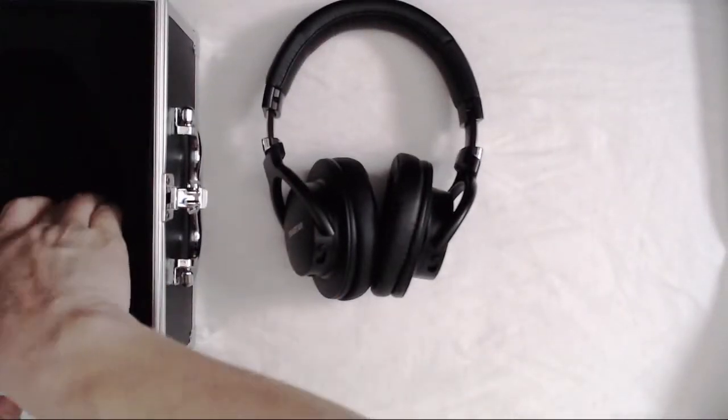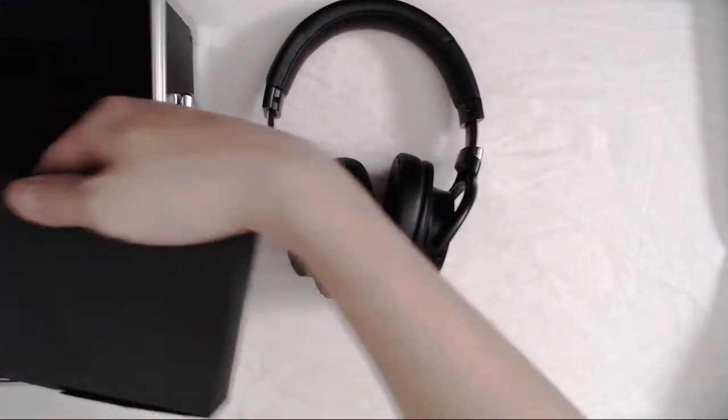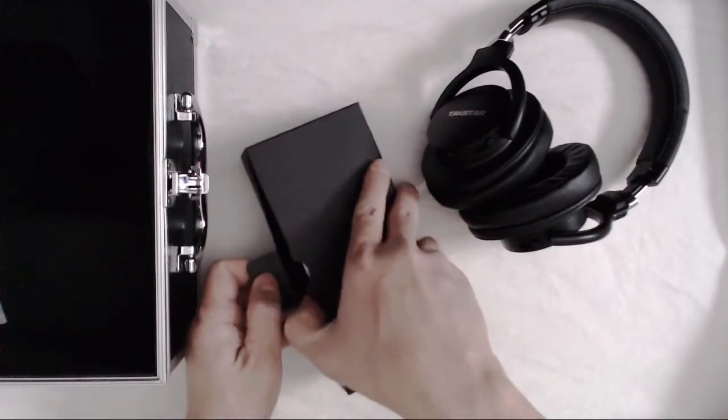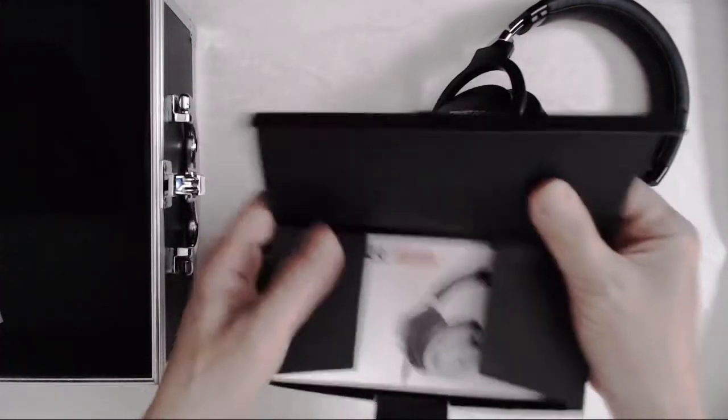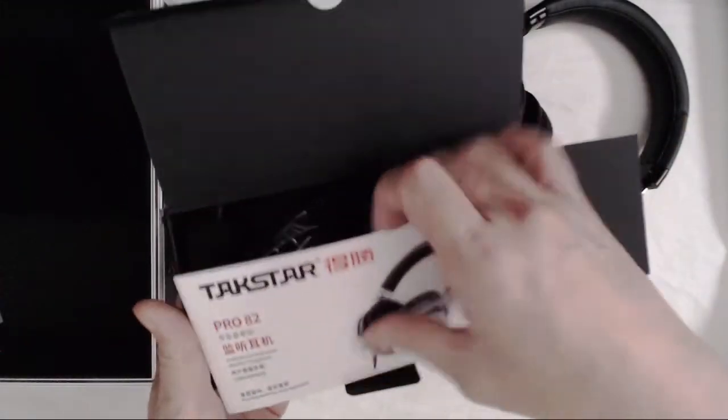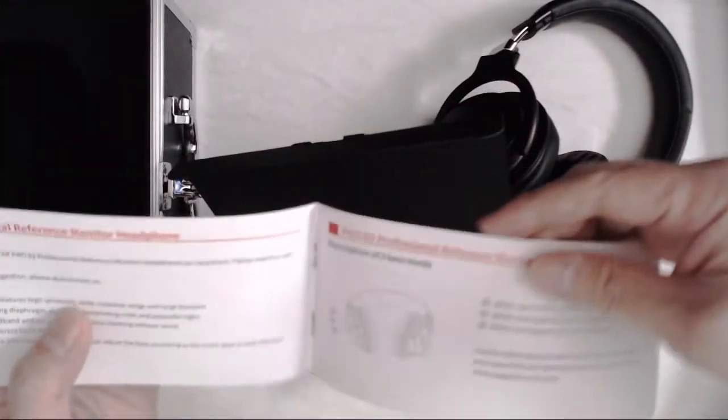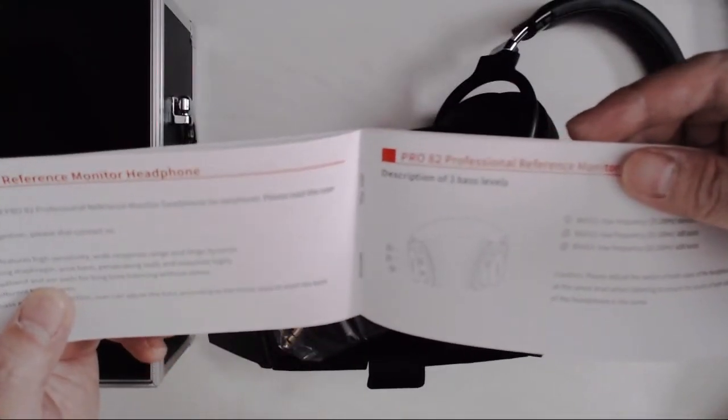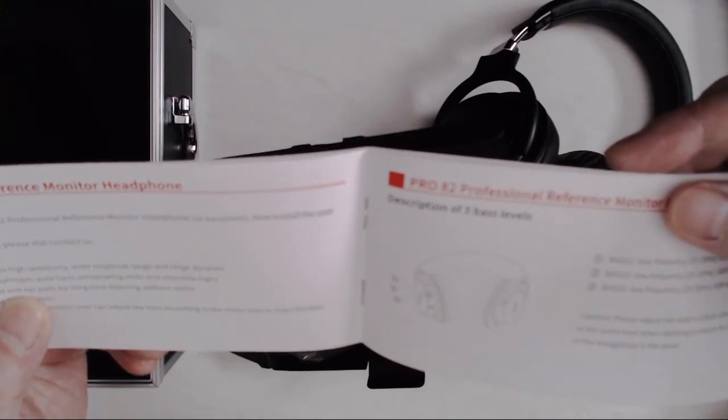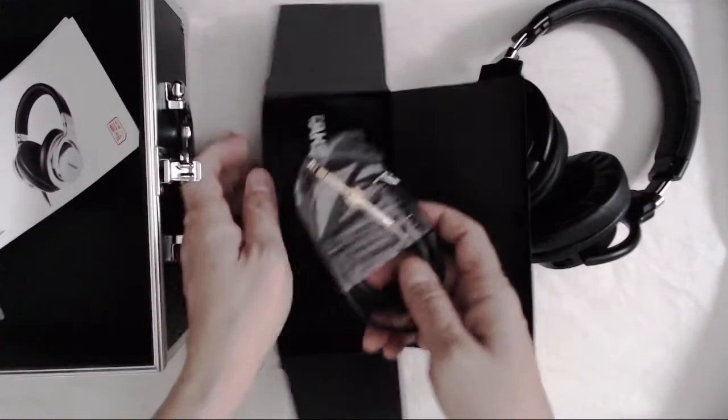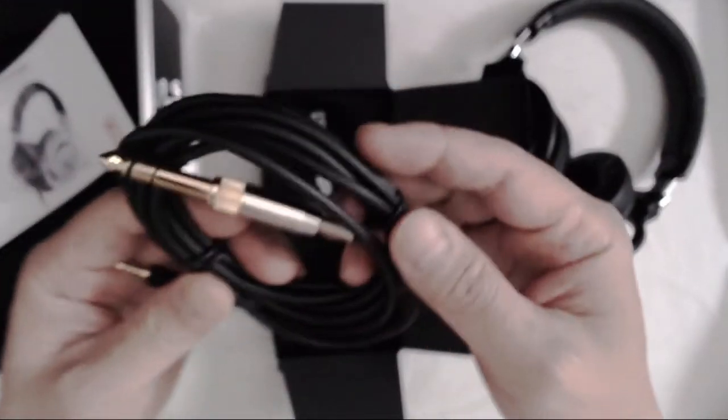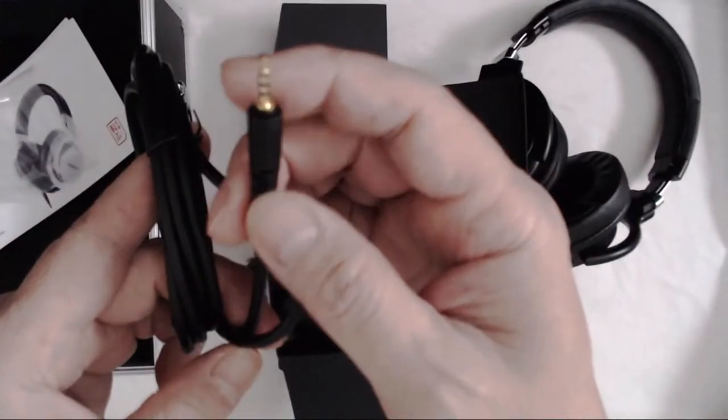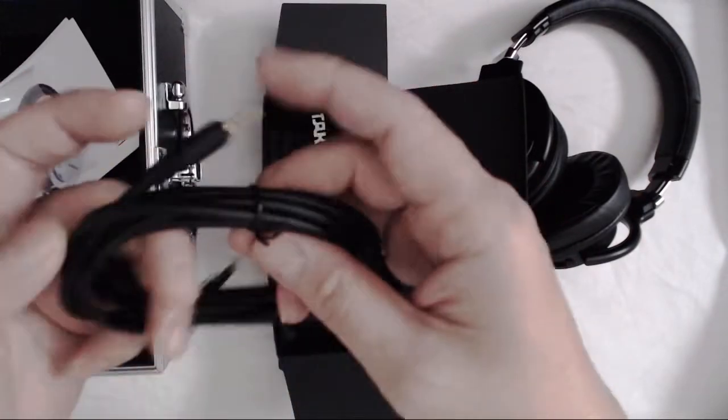So what else is in here? It's the accessories box. Opening it up. So you have a manual. Yep. Dear customer, thank you for purchasing TACSTAR Pro 82. Please read the user manual. All right. We'll do that.